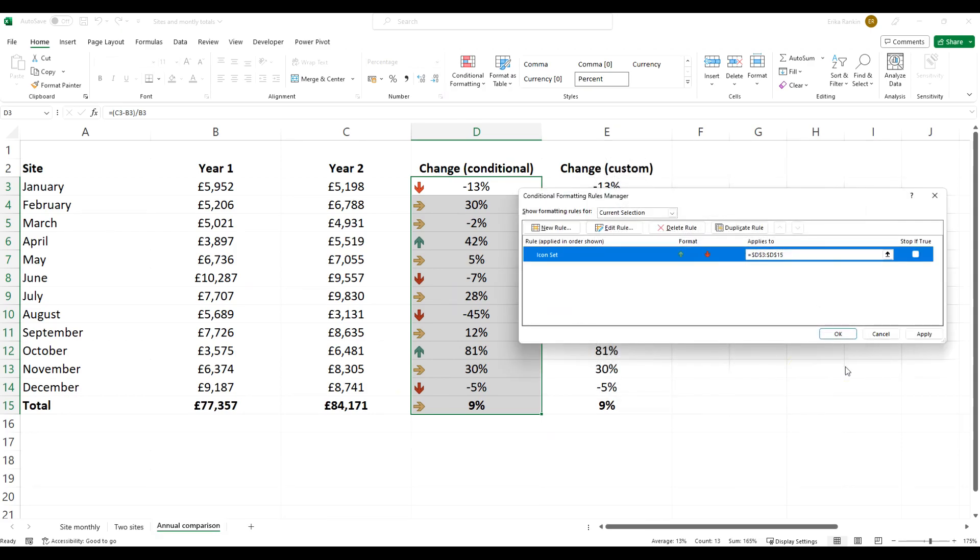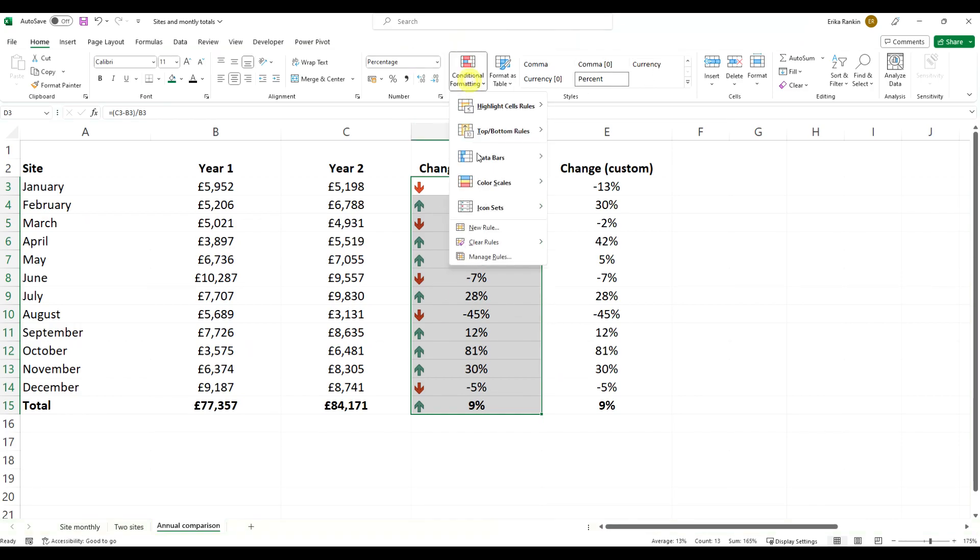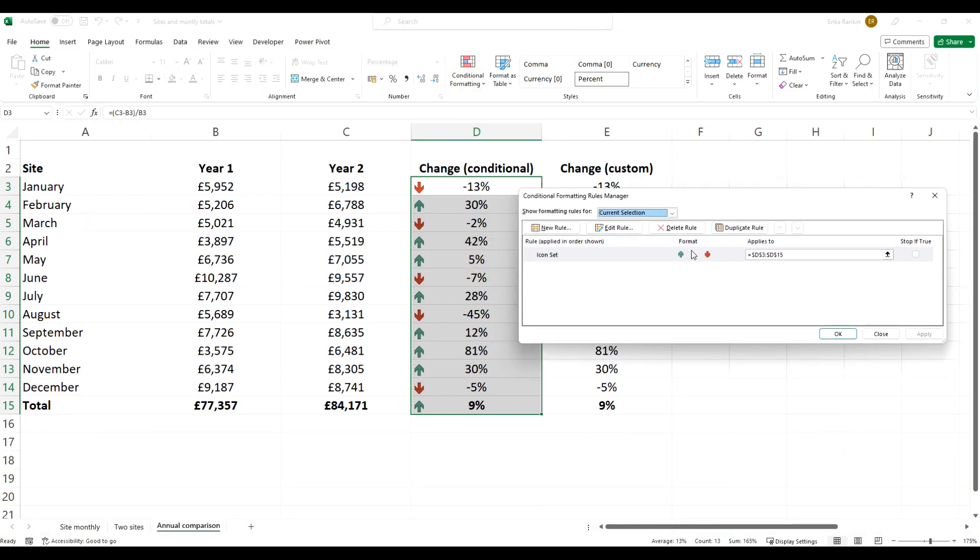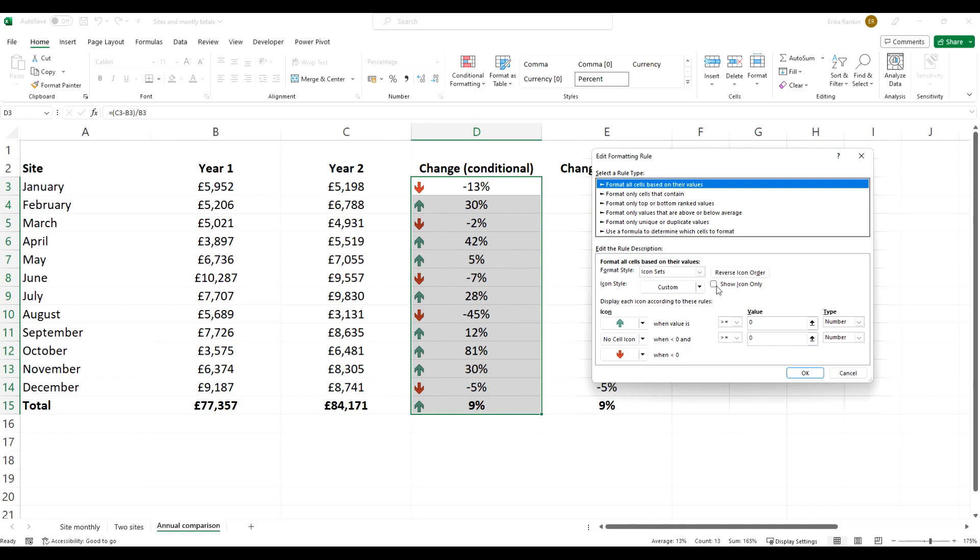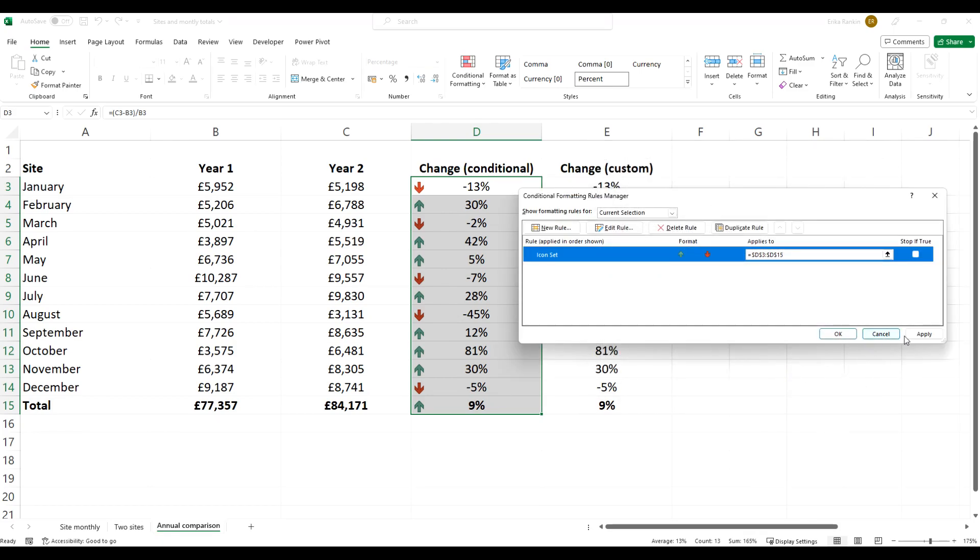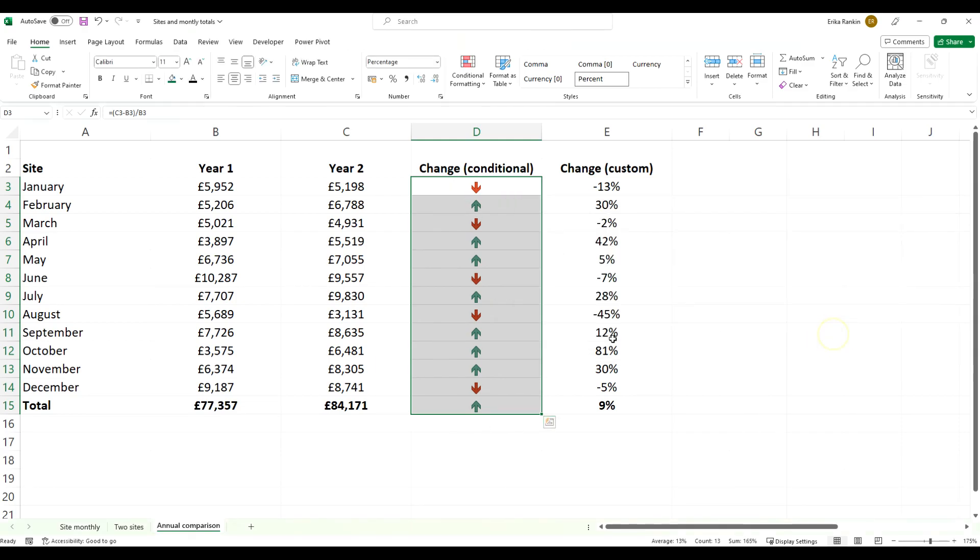If we click OK and apply, immediately you can see that your negatives have got this red arrow and the positives have the green arrow. Just popping back into that manage rules, we might not want to see the percentage because we want this to be visual representation. So if we come into edit rules we can check on this show icon only box, clicking OK and applying you can see now just your icons are showing.